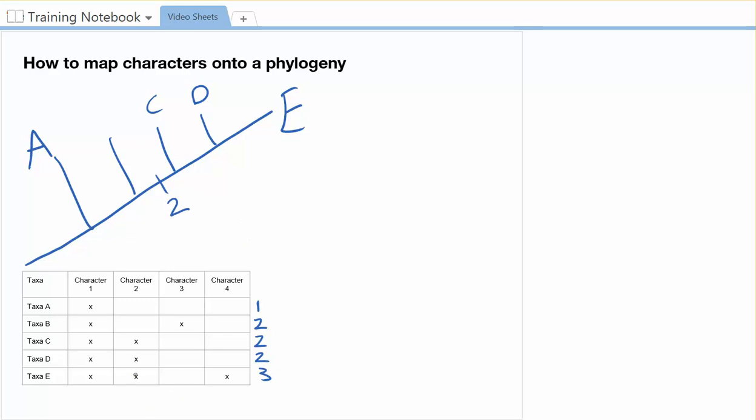C, D, and E also have character one. So I'm going to put it right there. And then character four is only inside of E. So I'm going to put it right there. So now I've still got taxa B.